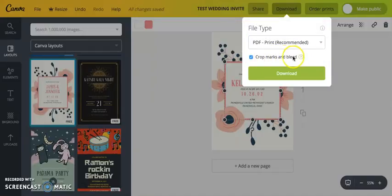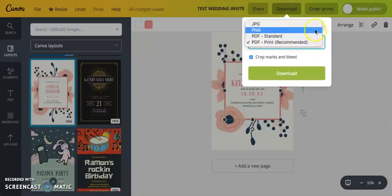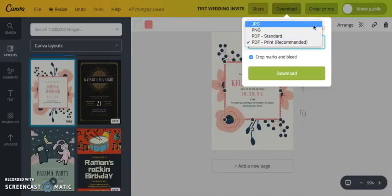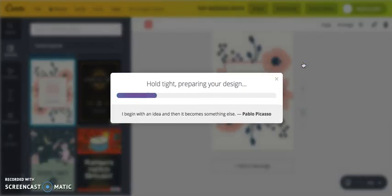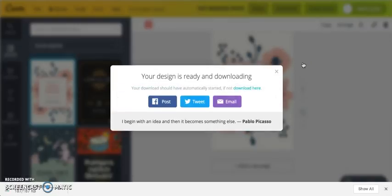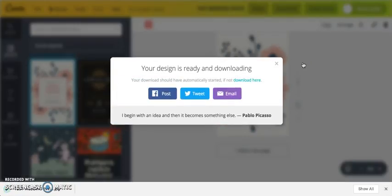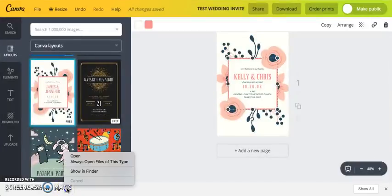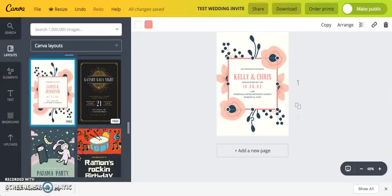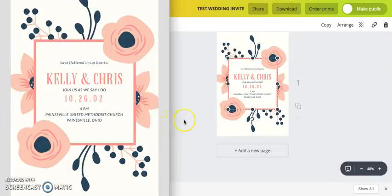If you save it as a PDF, you can add crop marks and bleed. I usually save mine as both a JPEG and a PDF. I'll do JPEG right now — hit Download and it goes into your Downloads folder. From there you can move it wherever you want on your computer. And there it is!